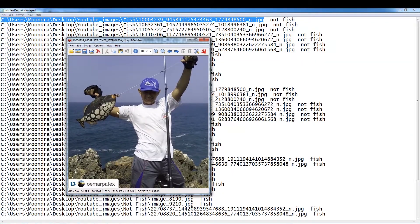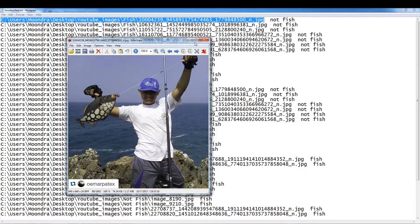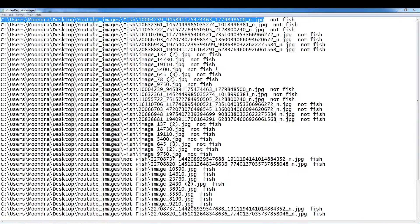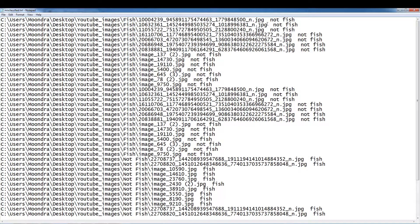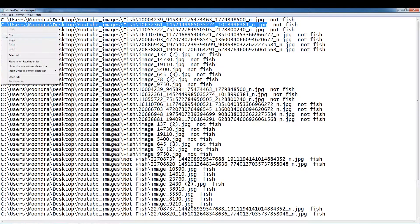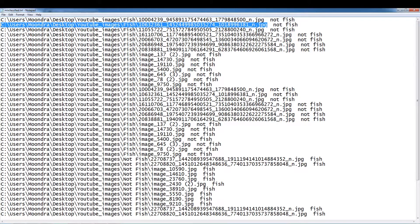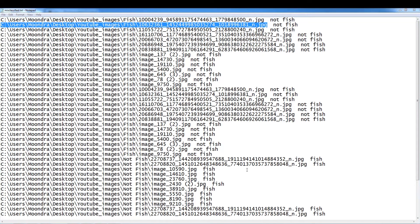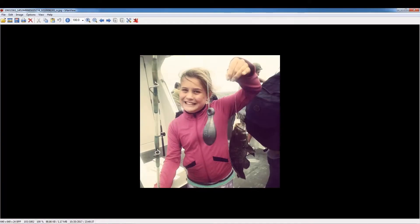So we misclassified this image. This is a pretty simple image. So I'm not really sure why we misclassified it. Let's take a look at another image. Sometimes when you look at a bunch of images, you get ideas.